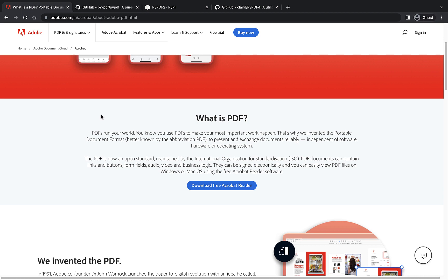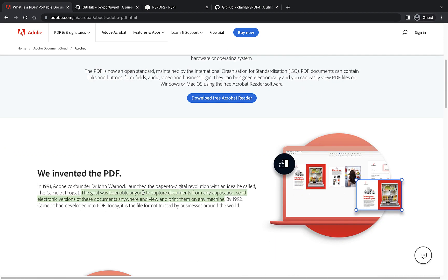And here in this website, if I look at the project goal, it says that goal was to enable anyone to capture documents from any application, send electronic versions of these documents anywhere and view and print them on any machine.